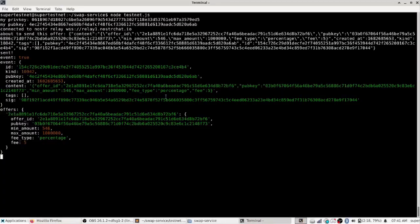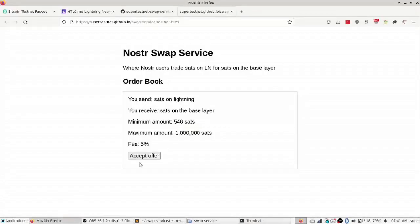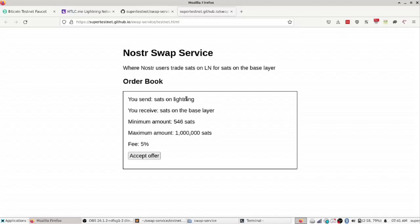Alice is running node software, she's got a lightning node and she is doing this part, and then Bob is over here on this website. He wants to buy sats on the base layer for sats on lightning and so that's what he's going to do.